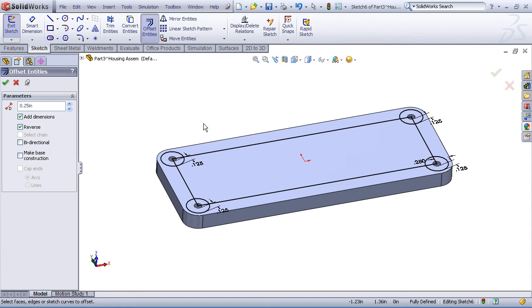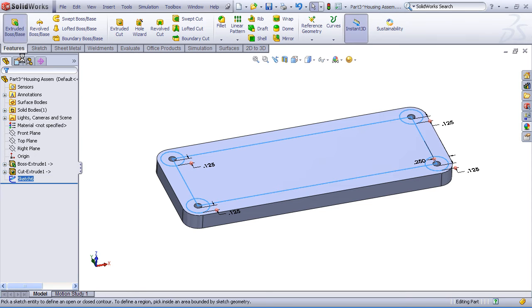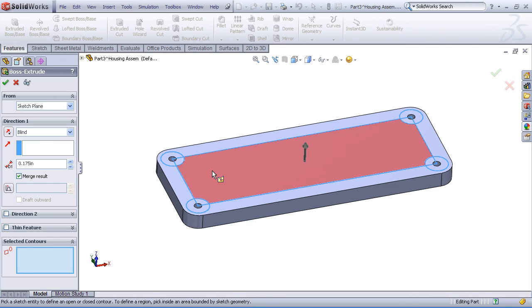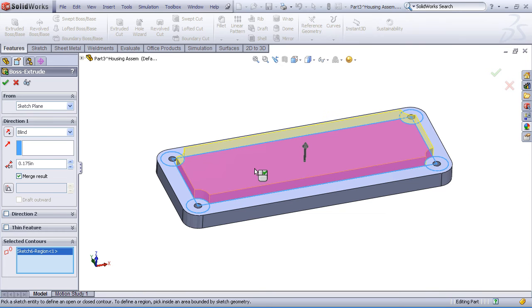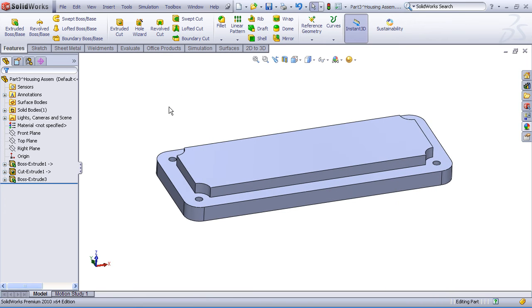Now this is a multiple contour sketch, so what I'll do here is use our boss extrude command, but I'll specify selected contours. This way I can choose just the contours that I want to use. And I'll pick this interior contour here, and we'll extrude that 0.175 inches. And there's our boss.